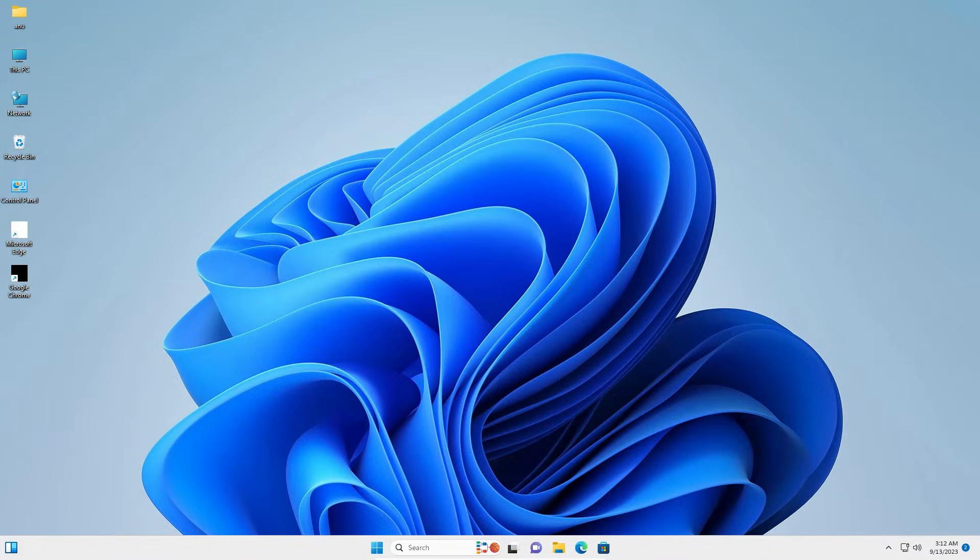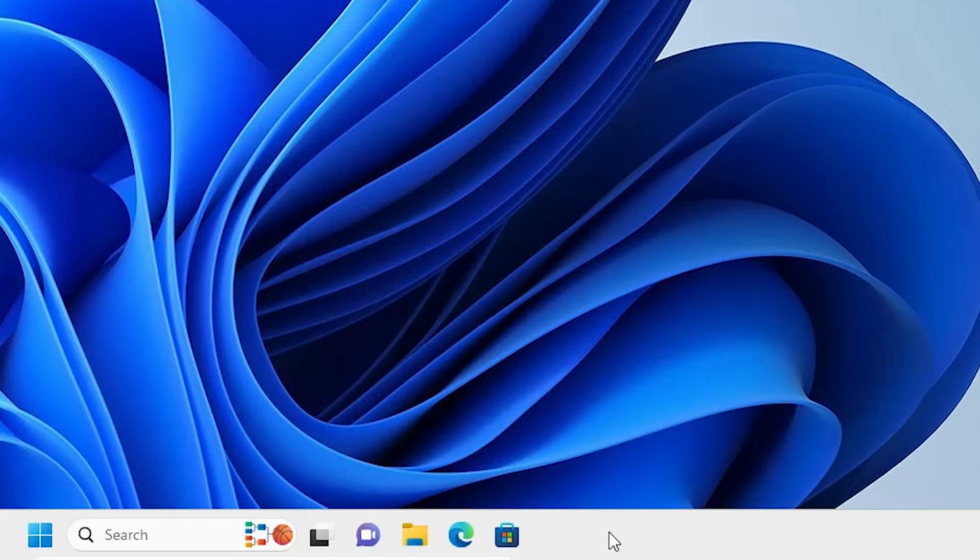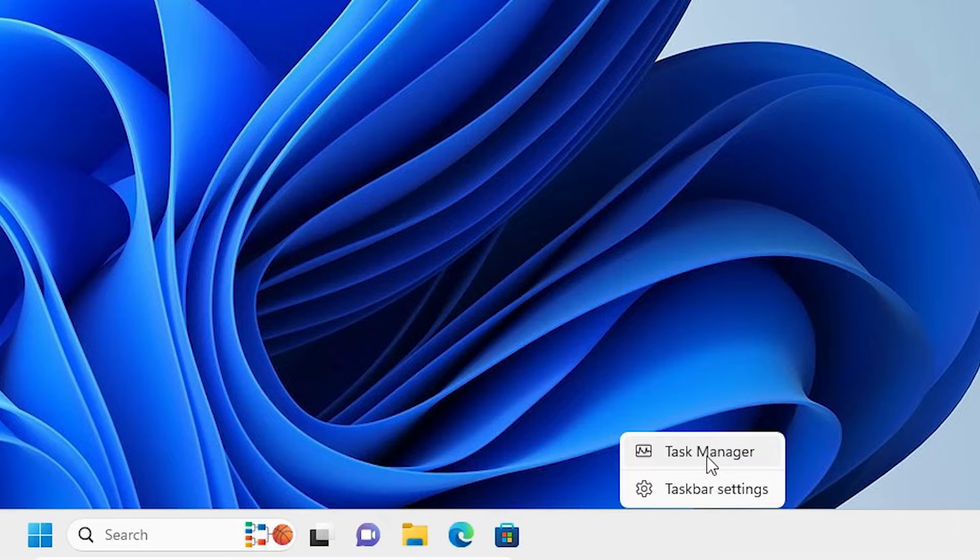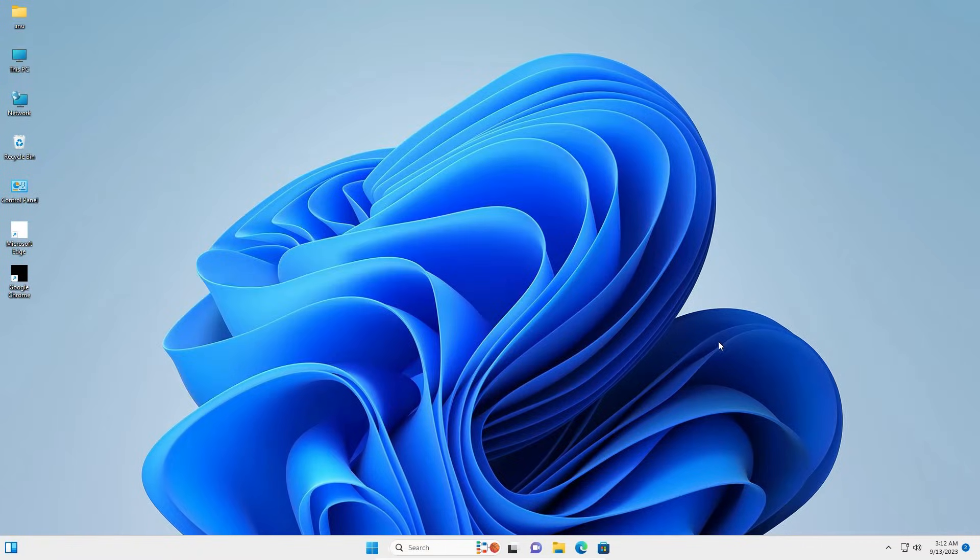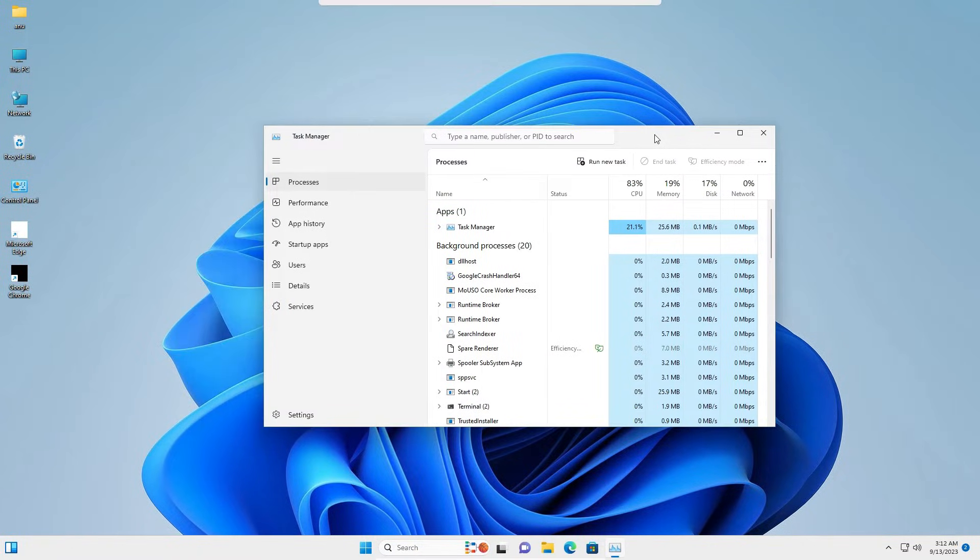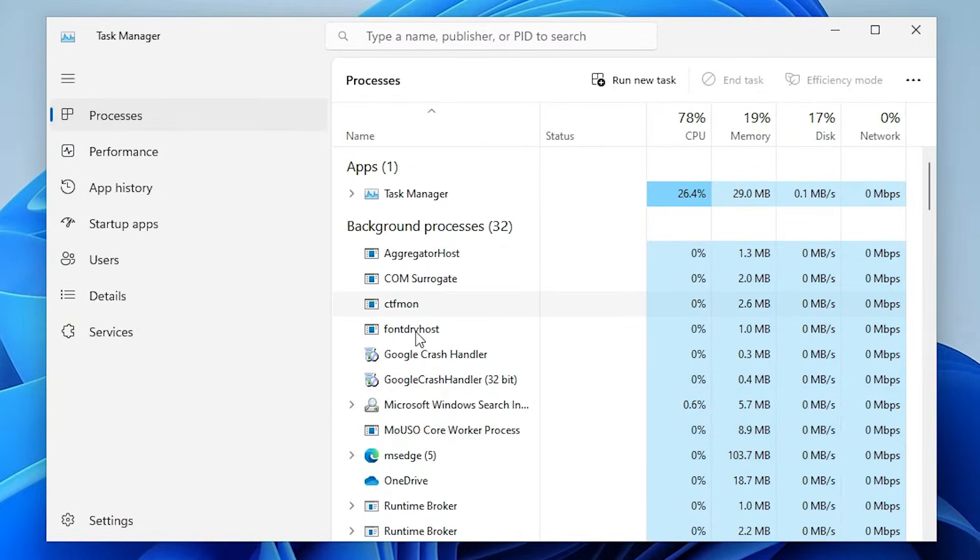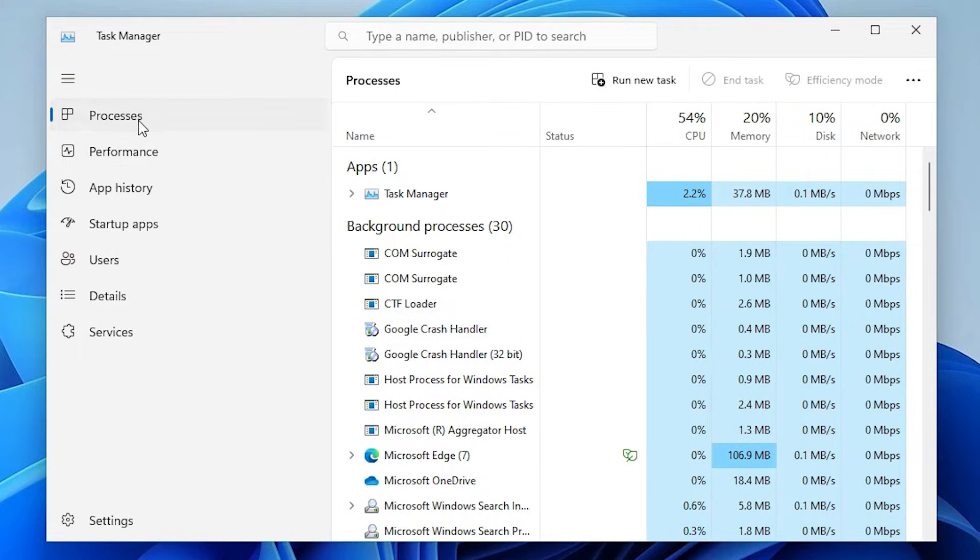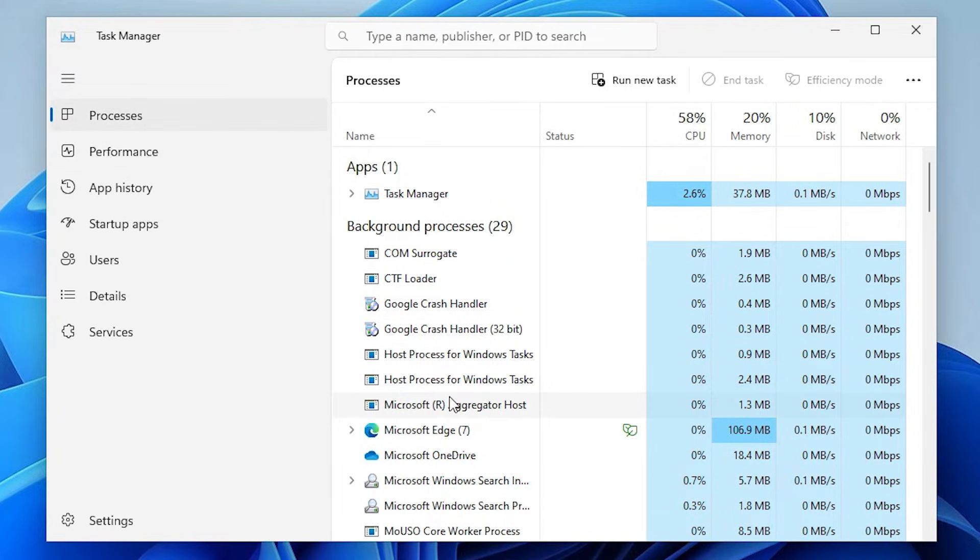Now the next step is to restart Windows Explorer. That is very easy. Go to the taskbar, right click on the taskbar. Here we find Task Manager - go to Task Manager. Click on Task Manager. Here is our Task Manager. In Task Manager, go to Processes.